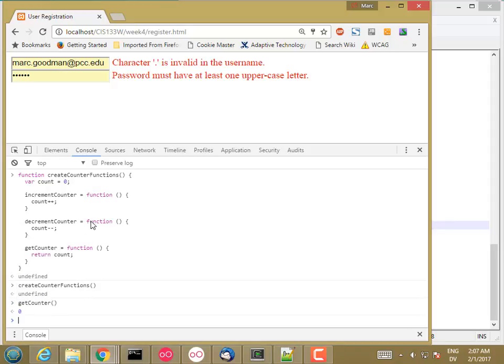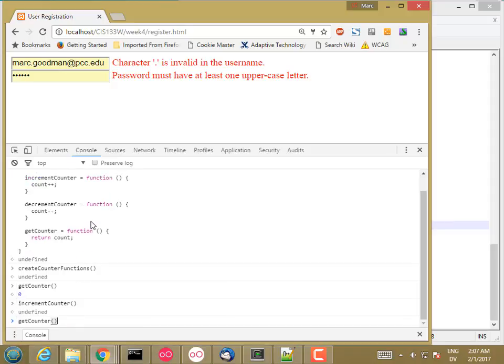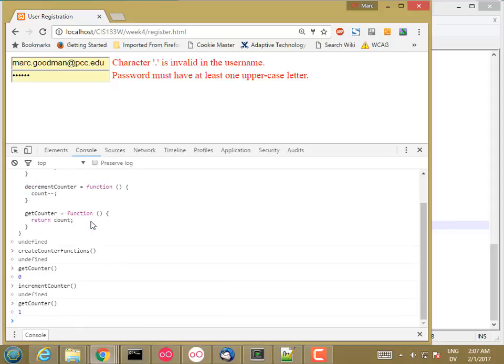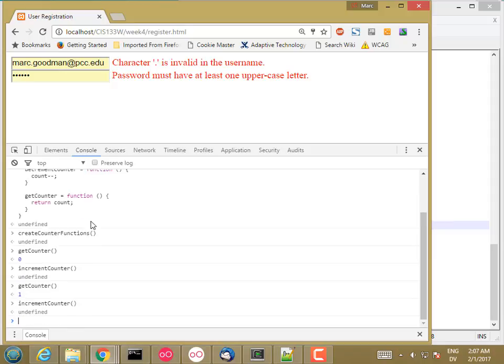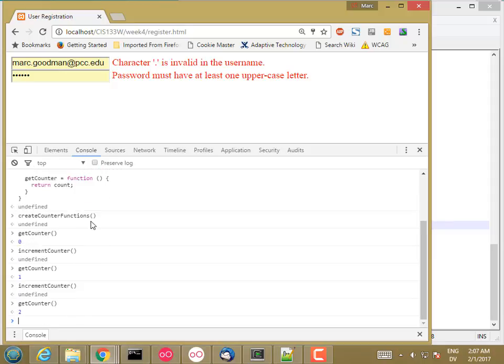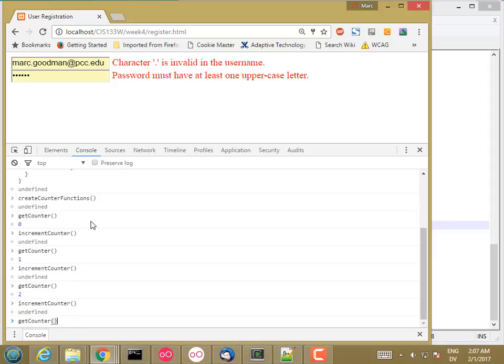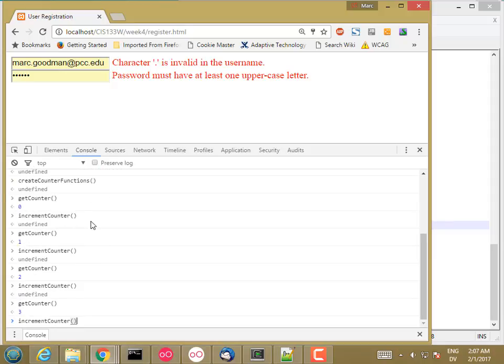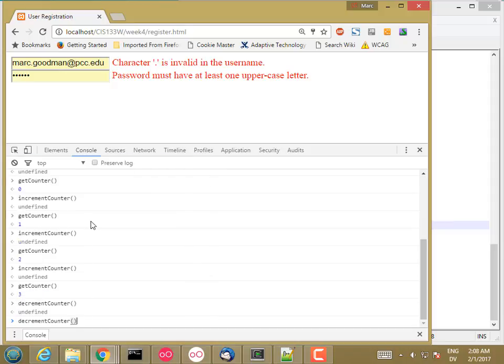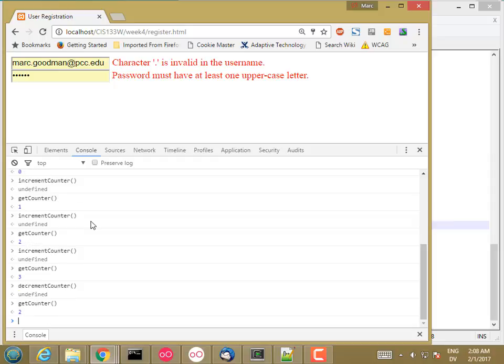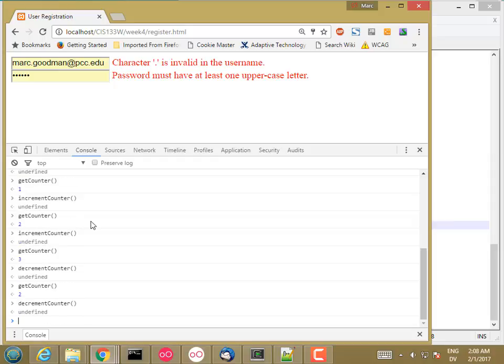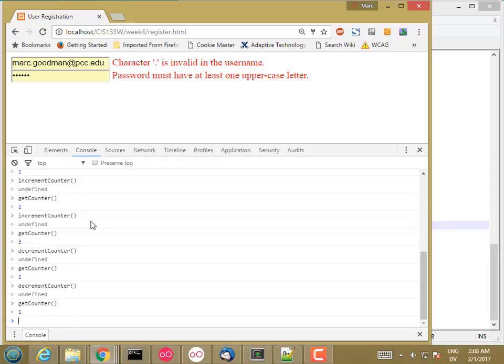And then I'm going to call get counter. So counter is zero. And then I'm going to call increment counter and call get counter again. Now it's one, two, three, and back to one.